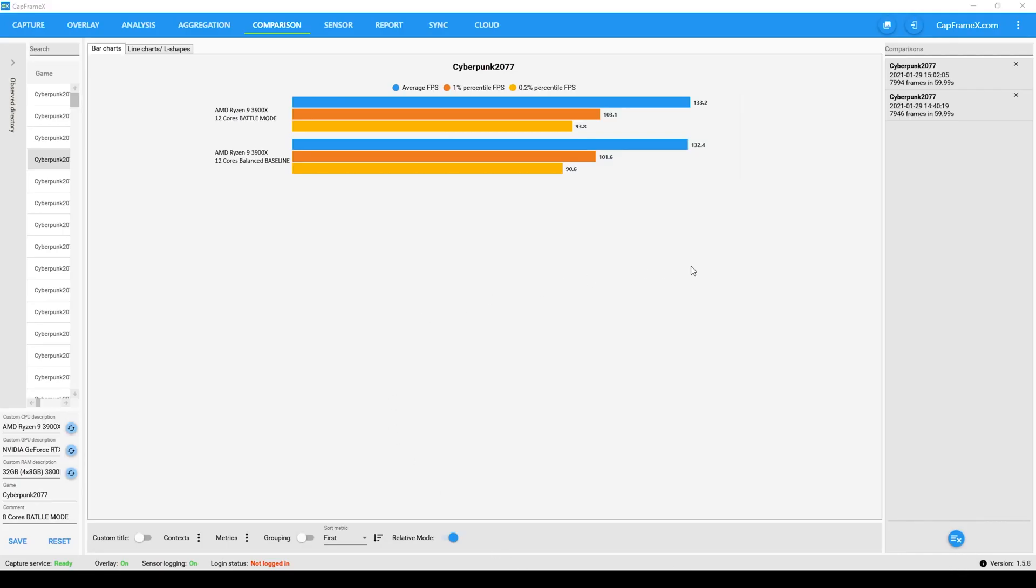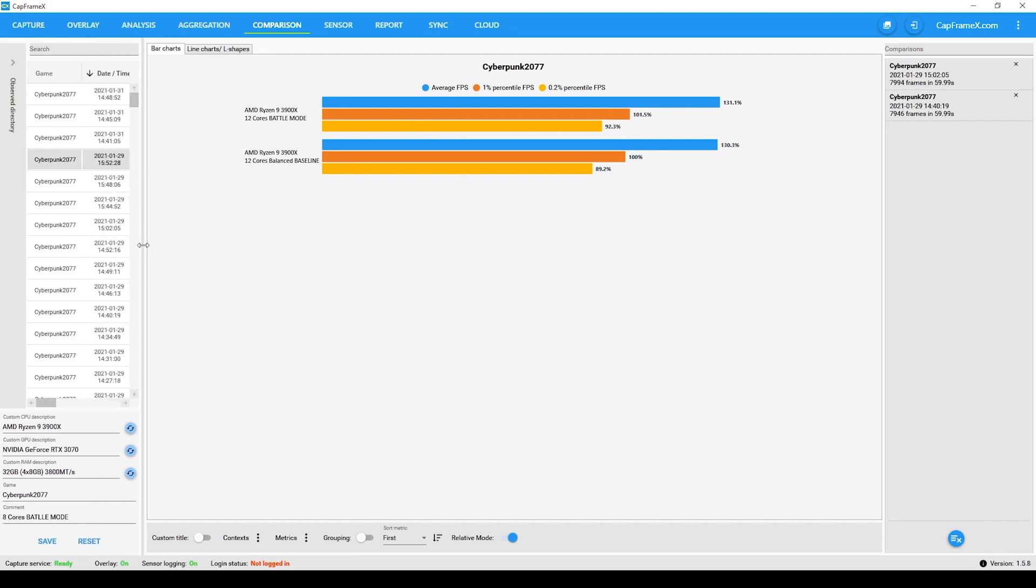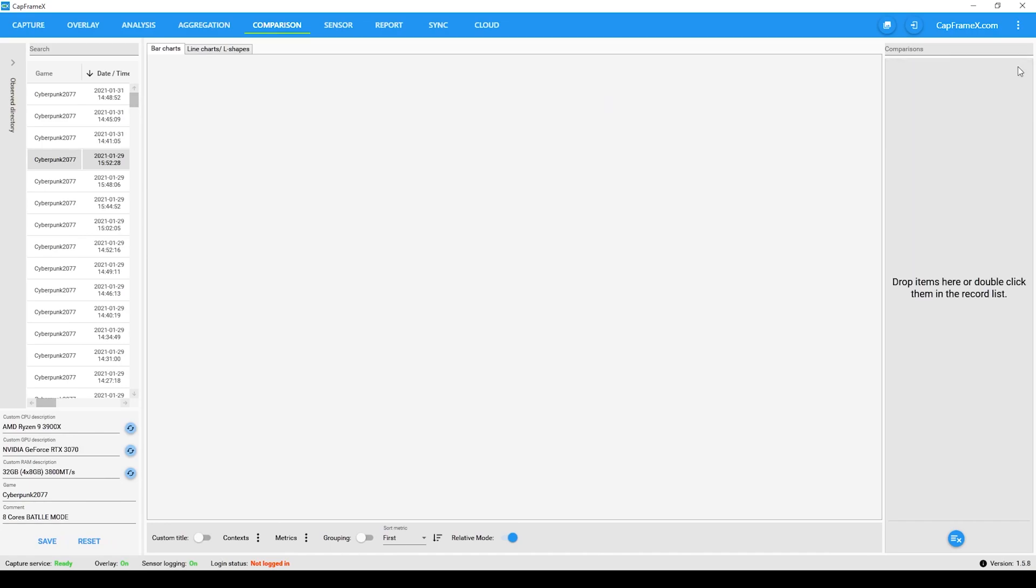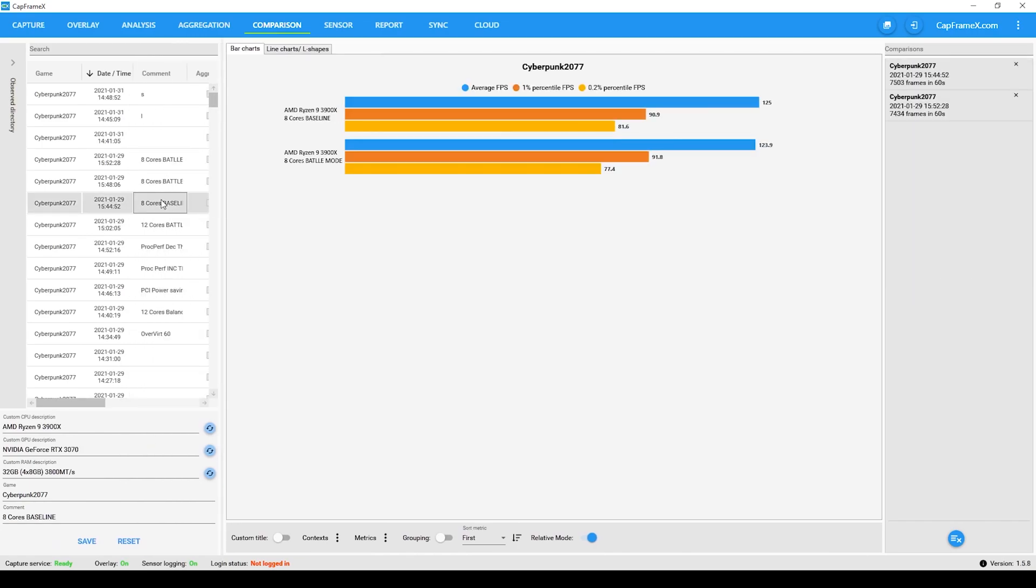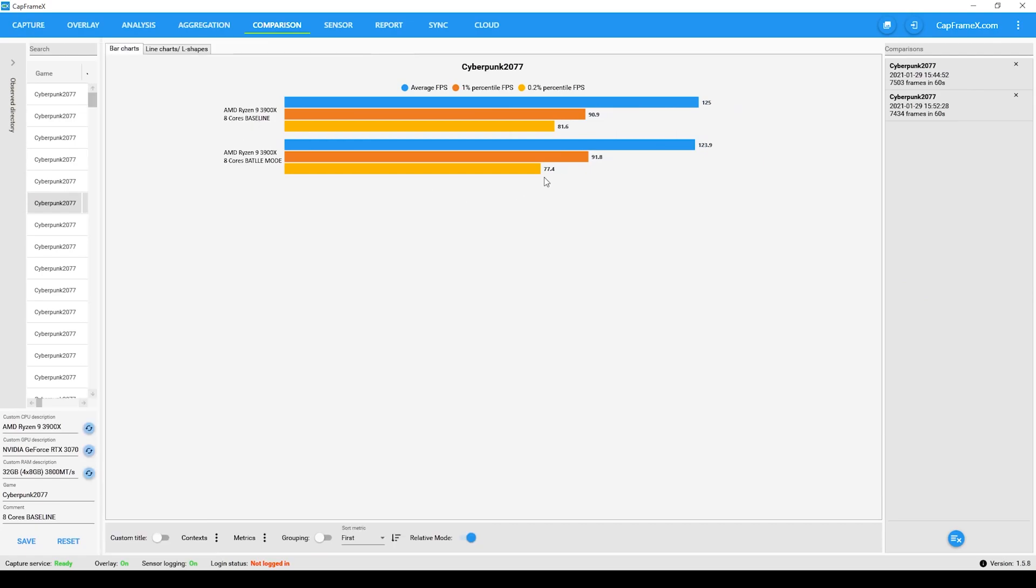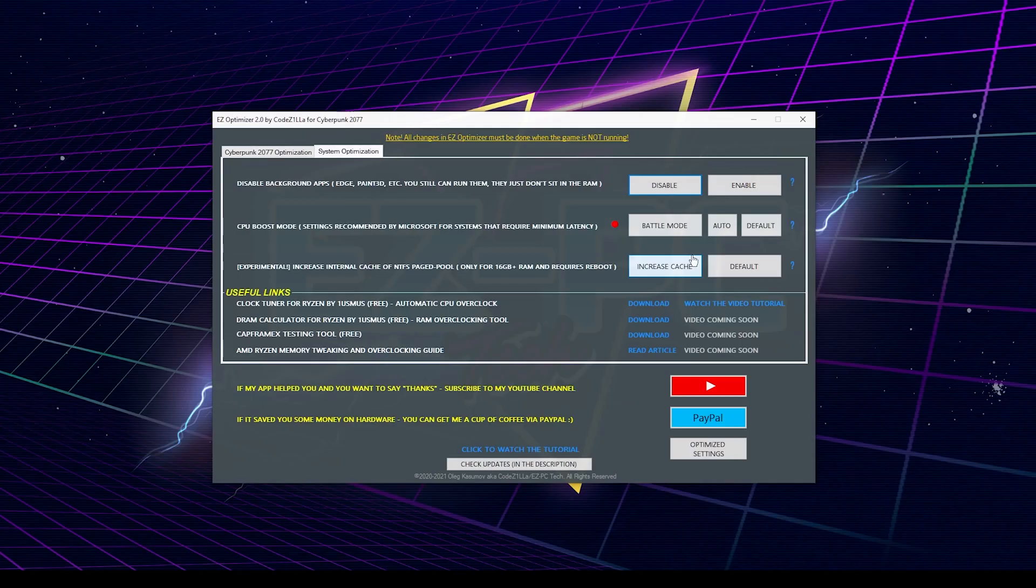I tested it on my 3900X with 12 cores, and performance improvement with 0.2 percentile was 3.5%, and for 1% FPS was 1.5%, but this is 3900X, which has 12 cores and doesn't have much issues with this game. However, when I reduced the number of cores to 8, the performance improvement for 0.2 percentile became 5.4%, and it scales very well when the number of cores is reduced, so if you have 4 or 6 core CPU, this must be a great addition to the overall performance.